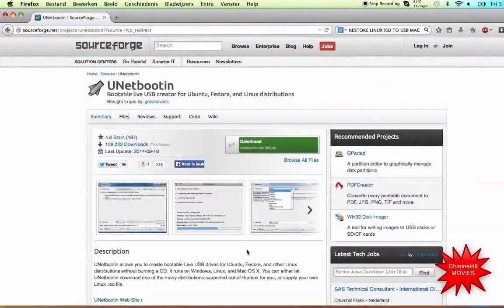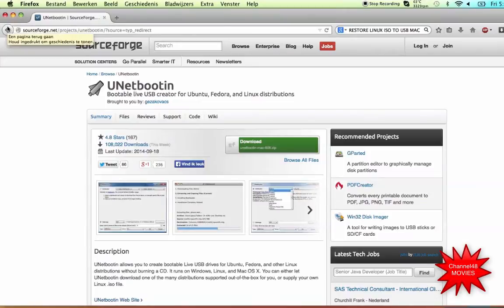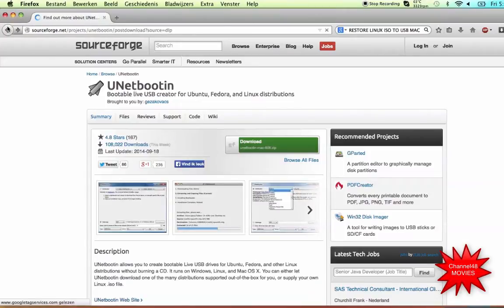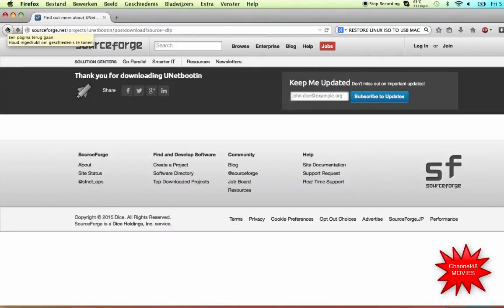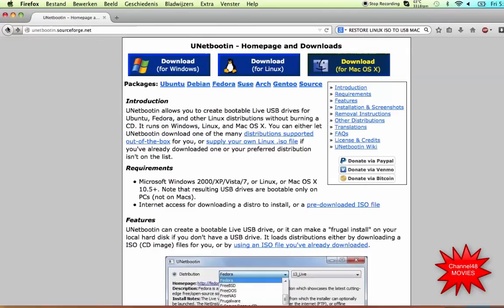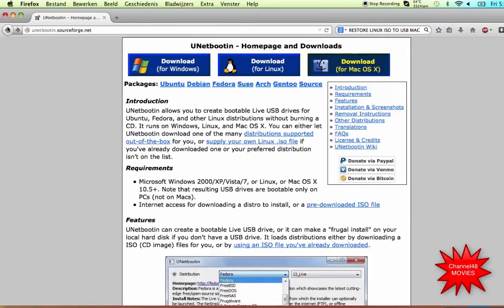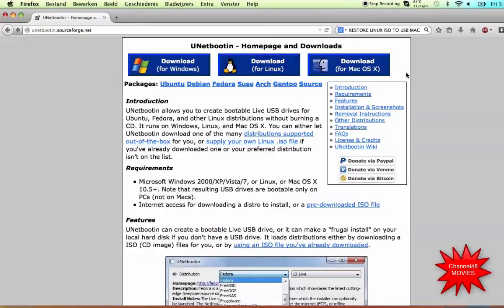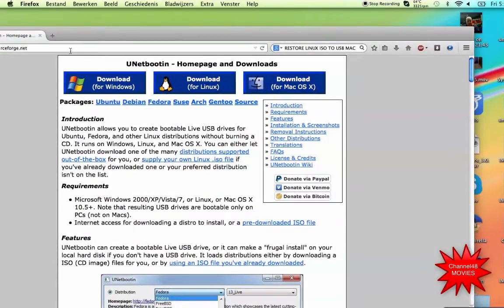You can find it on SourceForge. And here it is. And it's there for Windows, for Linux, and for Mac. I'm on a Mac, so I'm using the Mac version.